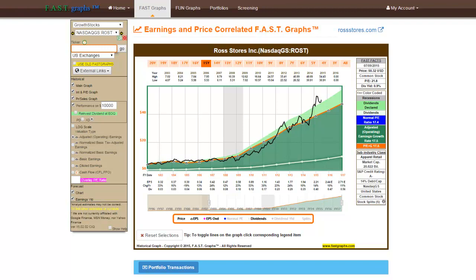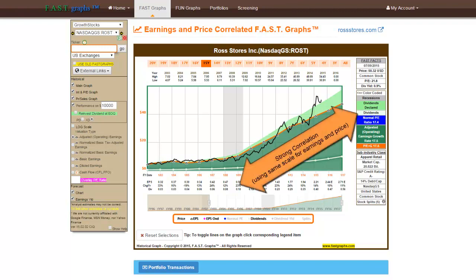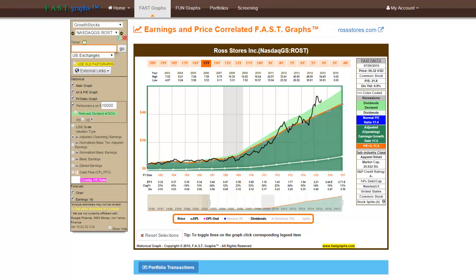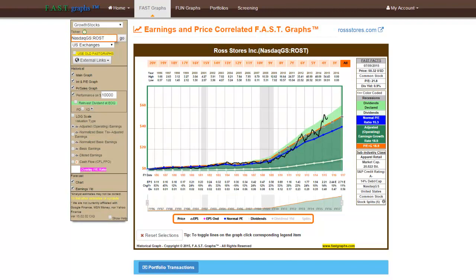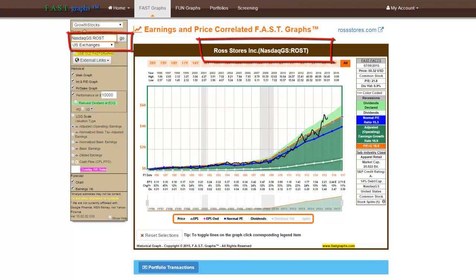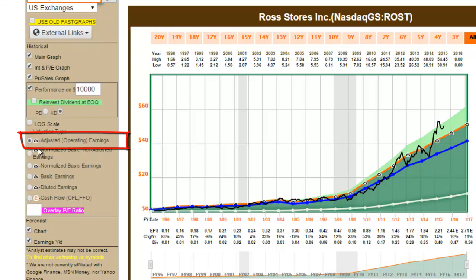The FastGraphs charting tool correlates stock prices, the black line, with earnings, the orange line, thereby providing a clear depiction of true worth valuation, or intrinsic value as some like to refer to it. With this next example, we are presenting a complete FastGraphs on Ross Stores, utilizing the default mnemonic: adjusted operating earnings.